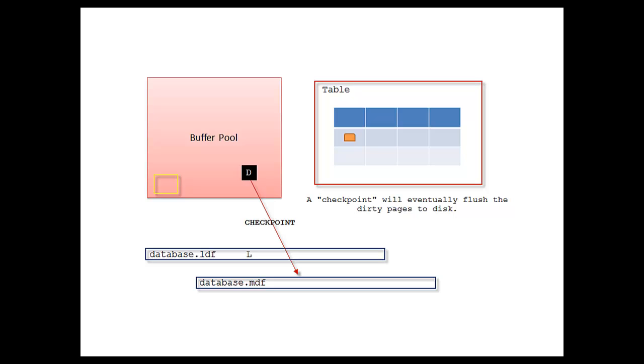I mentioned in the last slide that a checkpoint will eventually flush that dirty page to disk. You can see in the example we've got a checkpoint that's going to flush that file to disk. That's done at various times, and there are various flags responsible for flushing that dirty page to disk.